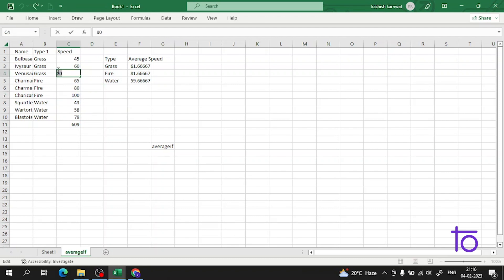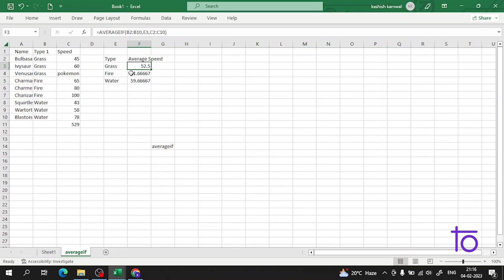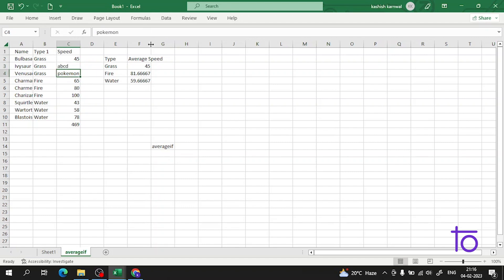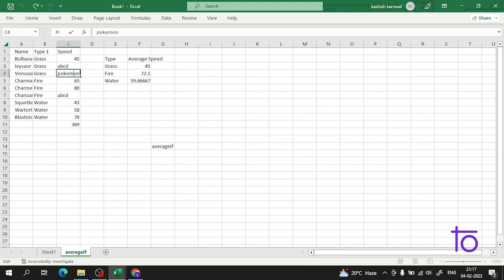Now if I change a value to an alphabet — suppose I write 'pokemon' — and press Enter, the average changes. It neglects alphabetical text values. If I write 'abcd' in the speed column, I am getting 45 because 45 is the only speed remaining for the grass Pokemon, which belongs to Bulbasaur. If I remove it, the speed value changes again.